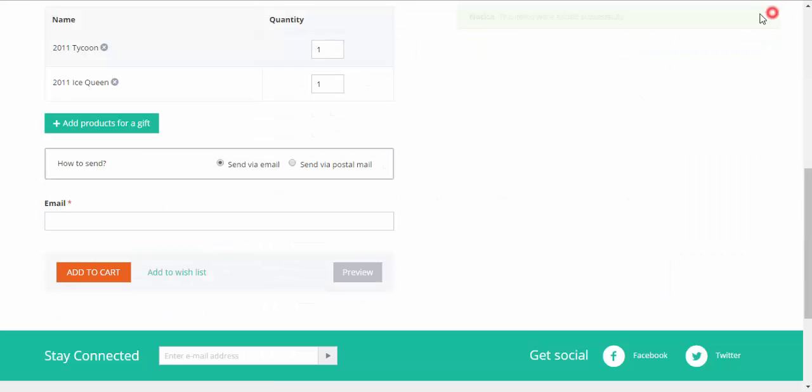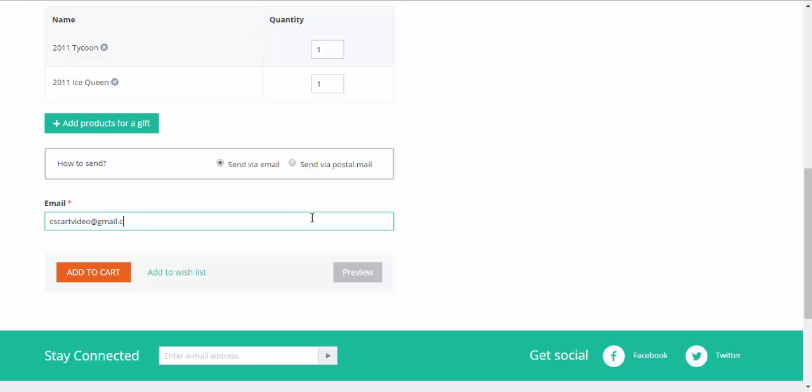Two giftable products. How to send - send via email or send via postal mail if you want to send a gift card in an envelope. Let's enter the email here. Yes, I make a gift to myself, but it doesn't really matter.